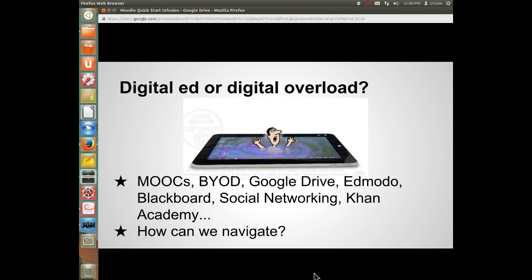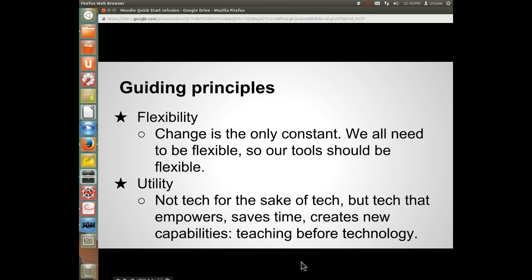Is this about digital education or just digital overload? Sometimes it seems like we're inundated with options: massive online courses, BYOD, Google Drive, Edmodo, and so on. How can we navigate this morass of digital options?